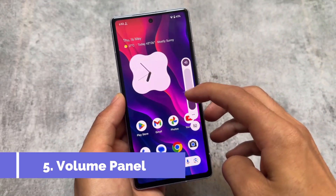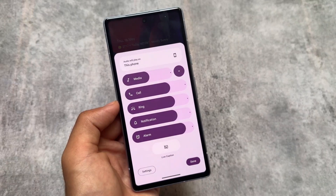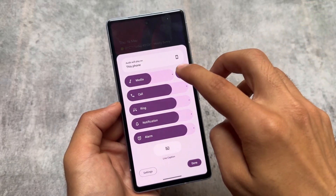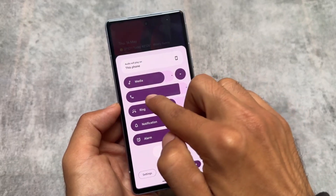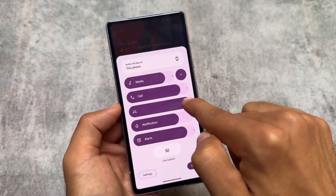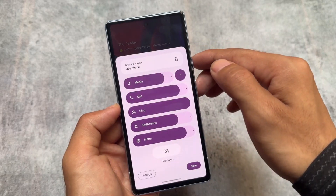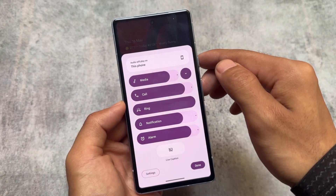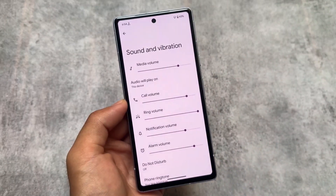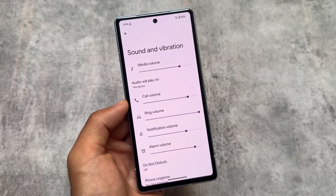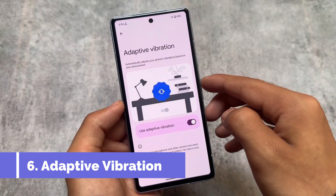The volume panel has been redesigned. I shared a short video about this some time ago and it's now officially redesigned in Android 15. There are new animations and a new UI — it's now almost a full-screen UI for your volume panel. Let me know in the comments if you like this or not. Adaptive vibration is also present — it was there in previous versions too, but now there's a dedicated menu for it.